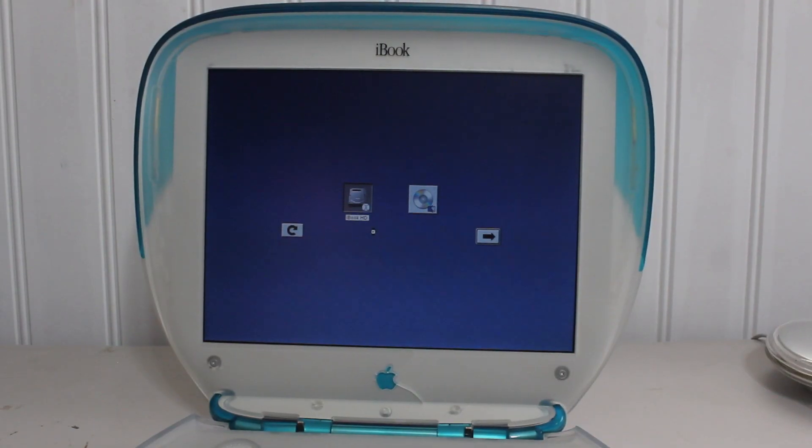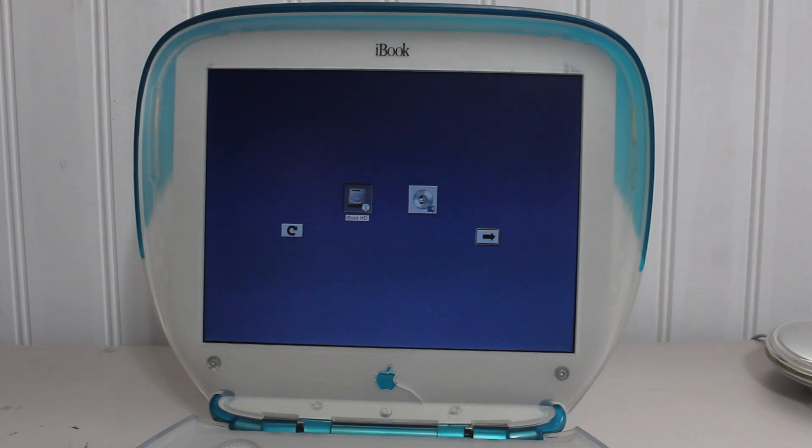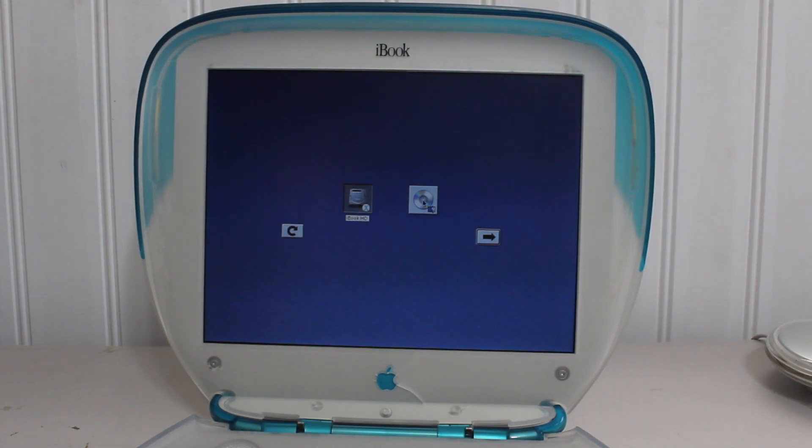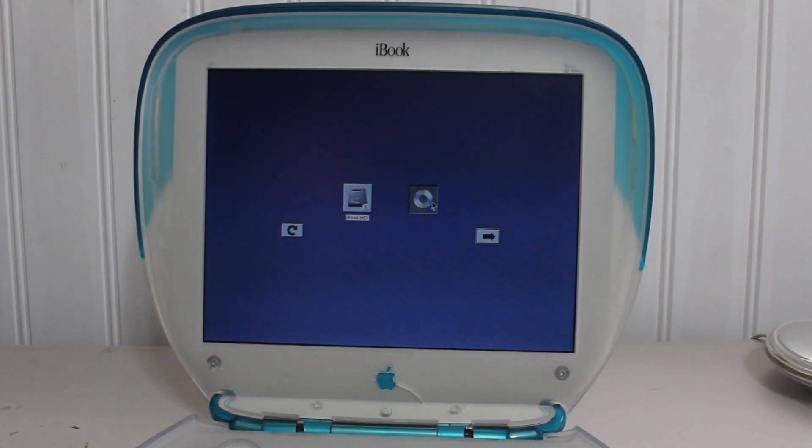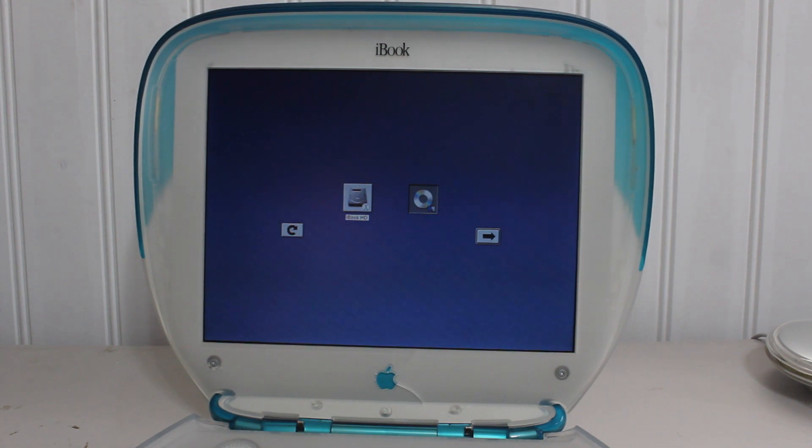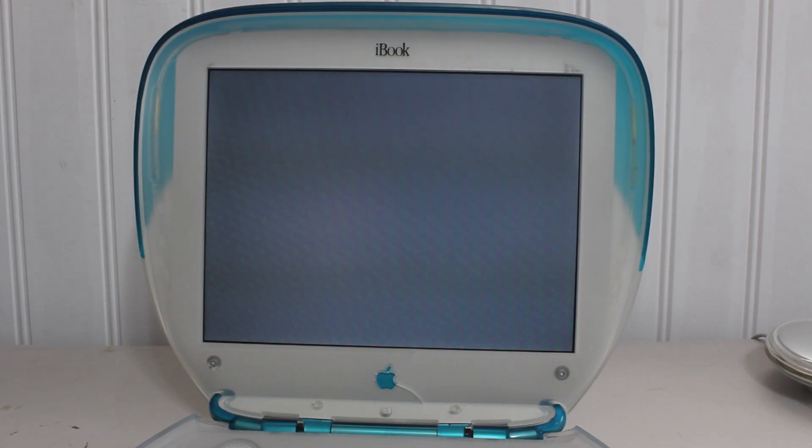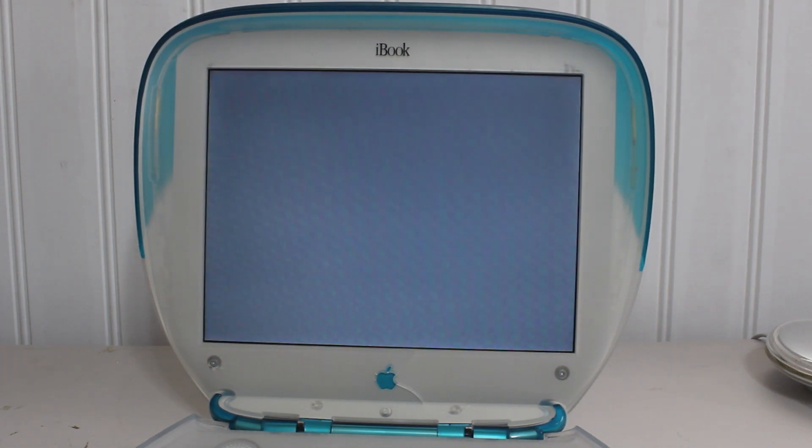Alright, so what we're going to be doing because I just inserted the CD, we're going to click on the CD and boot into it in order to begin with the Mac OS 9 install and while we wait for it to load, I'll just go on with what we're doing here.